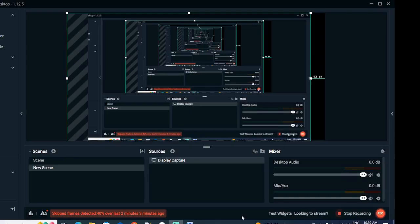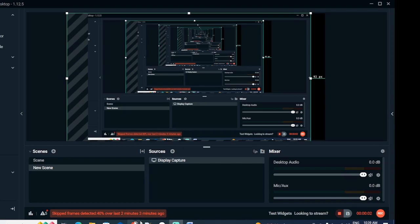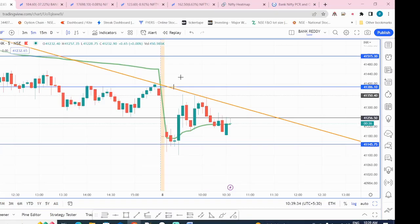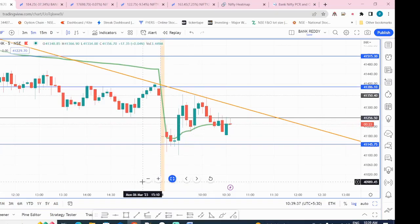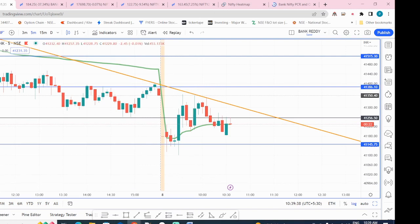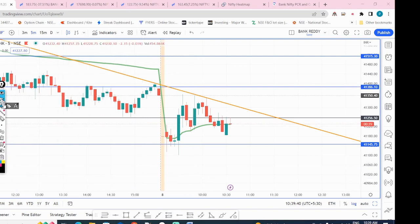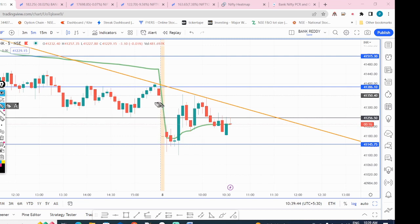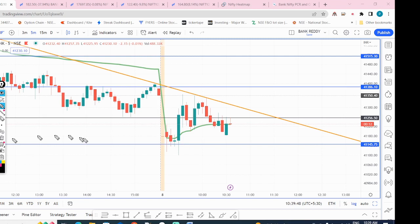To begin with, the market opened with a gap down today, but data indicated a bullish trend. However, the PCR ratio was showing bearish. I waited for a crossover and at 9:50 AM it crossed above, so I took a long position — keeping in mind there is a trend line at 41,350.